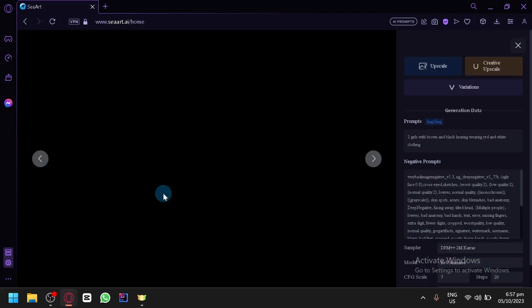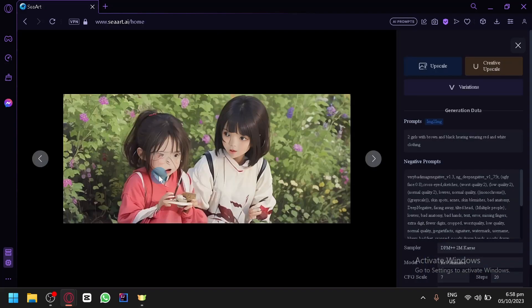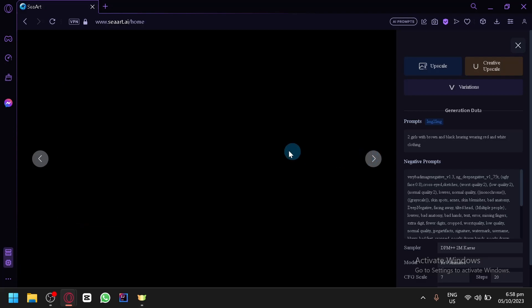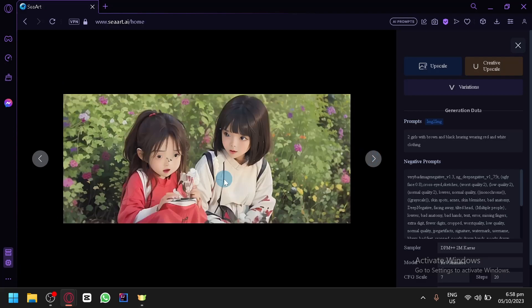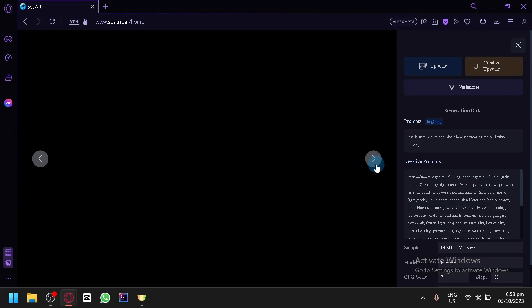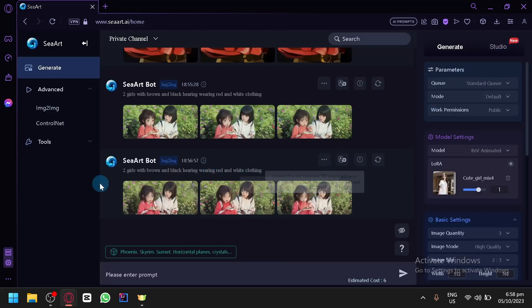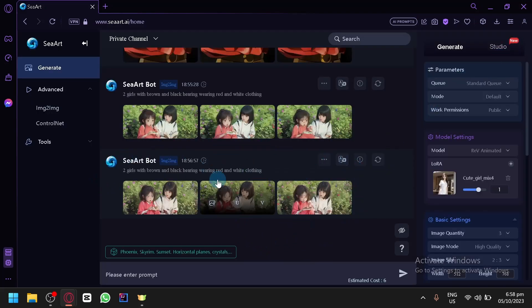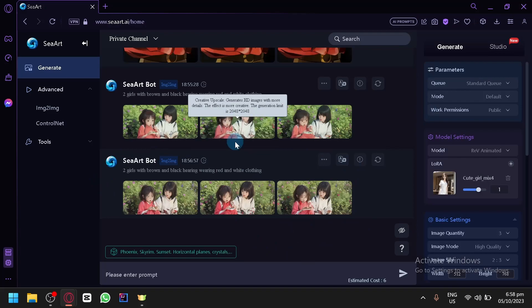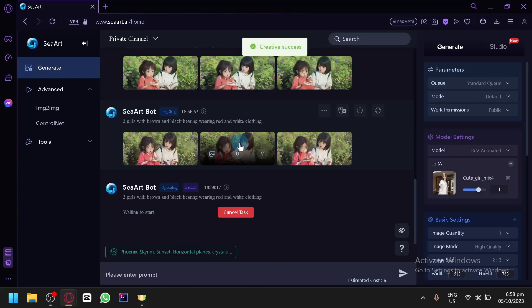And there we go. We now have our output over here. Let's preview it. Same thing with what we did with the other one. It's a bit messy with the face this time. Let's see the other one. It's still a bit messy. And the last one is still a bit messy. So there we go. It didn't perform well with our second generation. But the first one that we have is really nice.